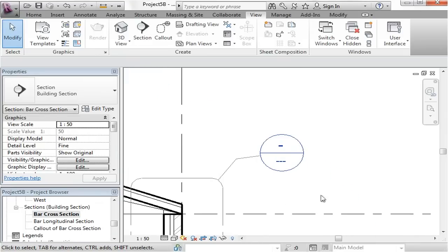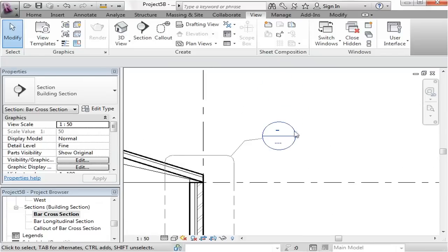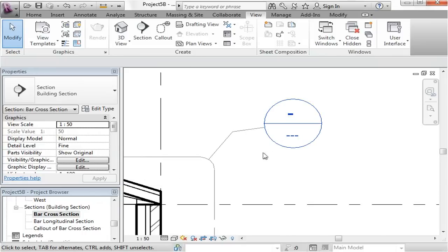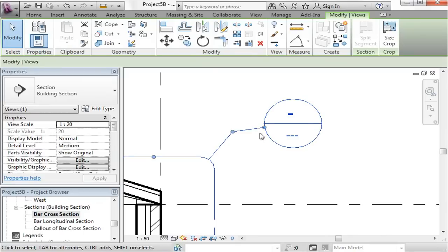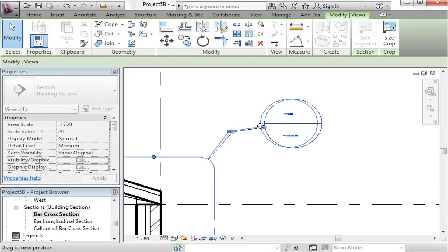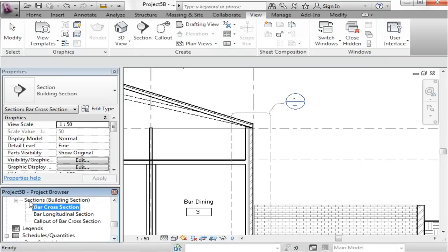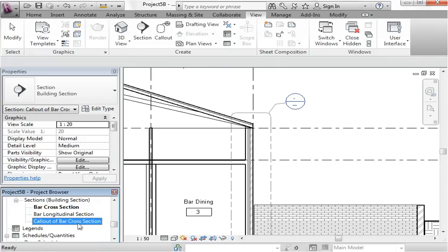In my detail bubble you can see that it's got dashes. That's because my detail drawing hasn't been placed on a sheet yet — it's been generated, but it hasn't been placed on a sheet. As soon as we do that, Revit will fill out those numbers for you. So here's our callout drawing.